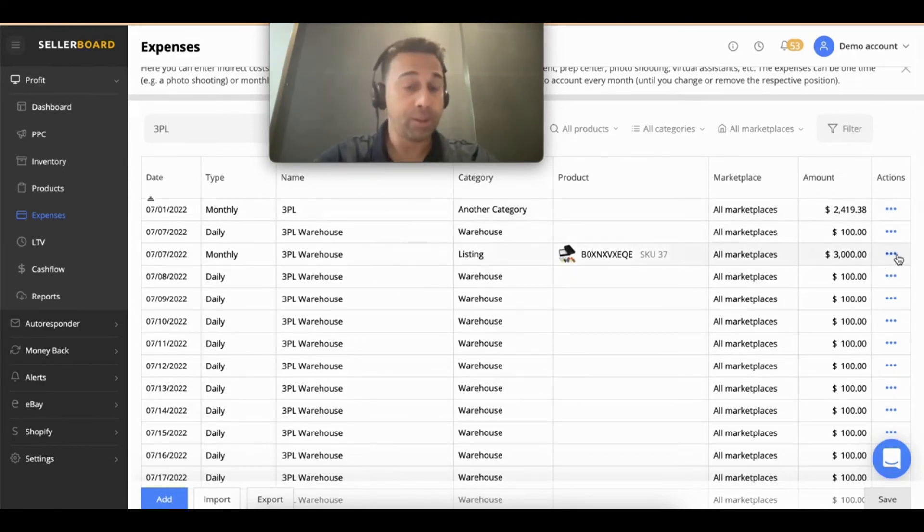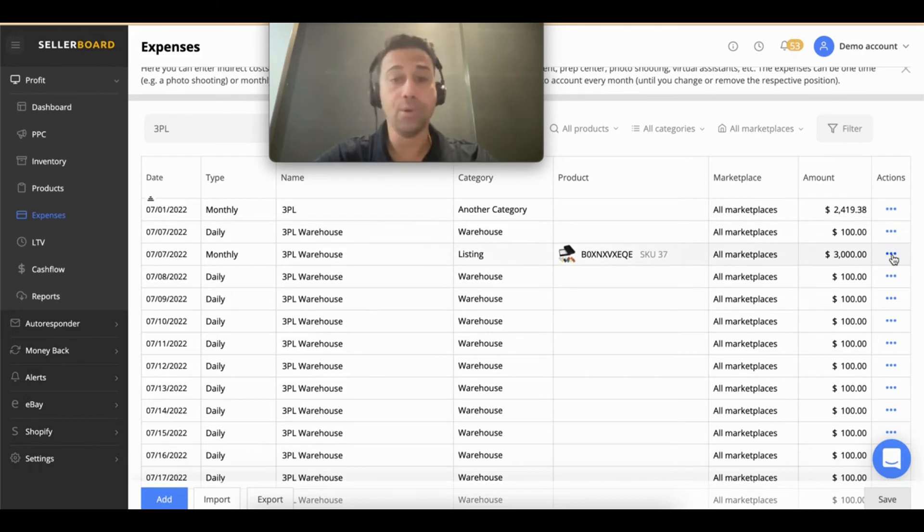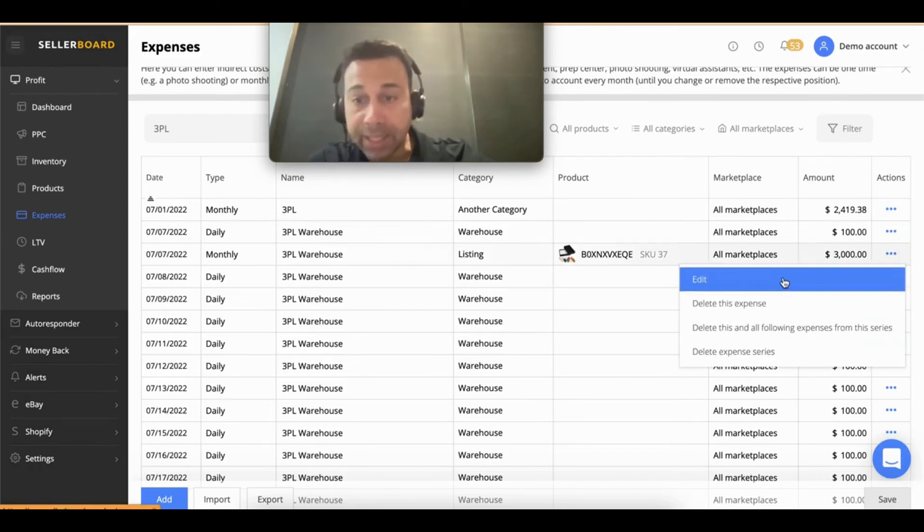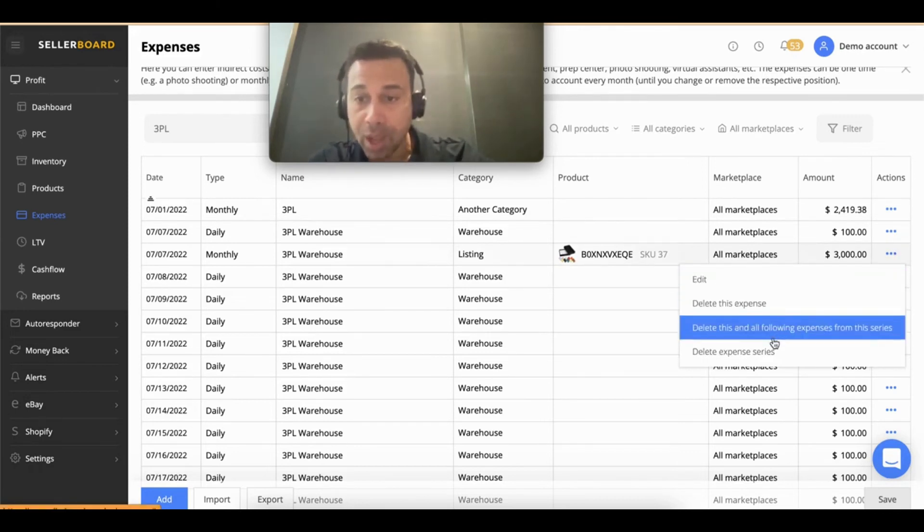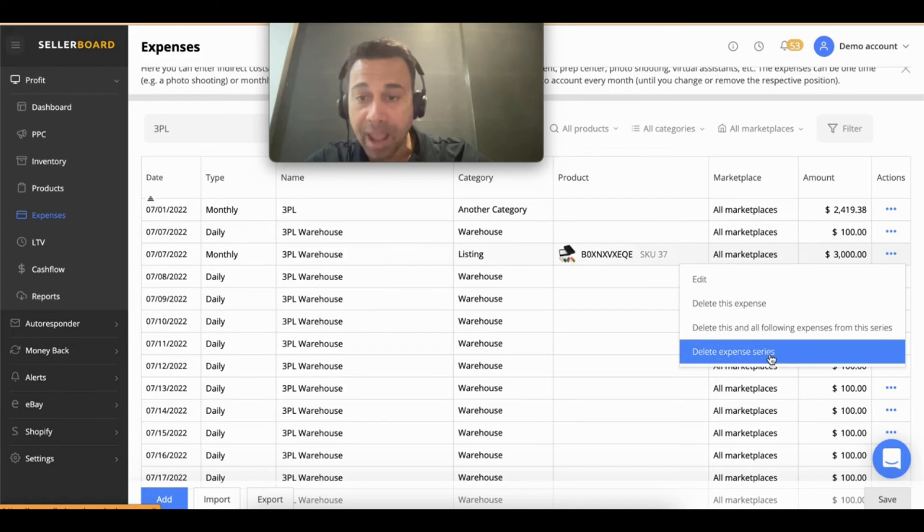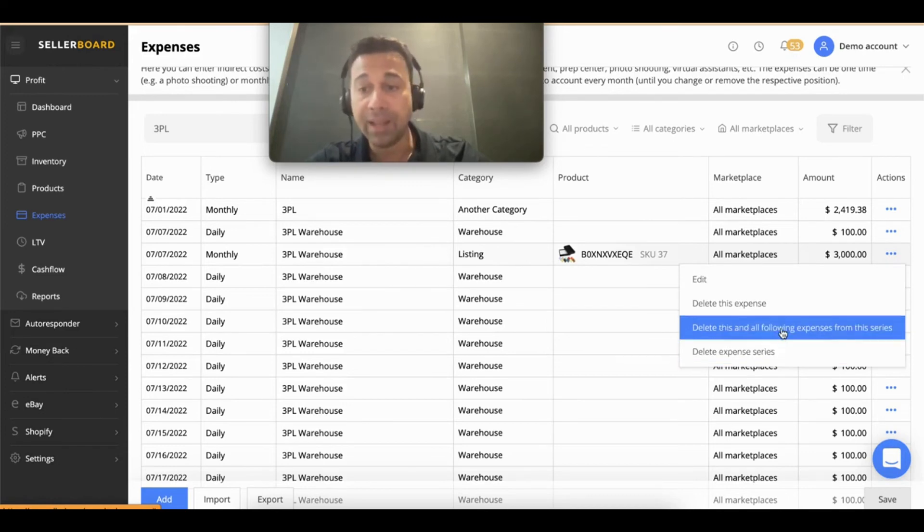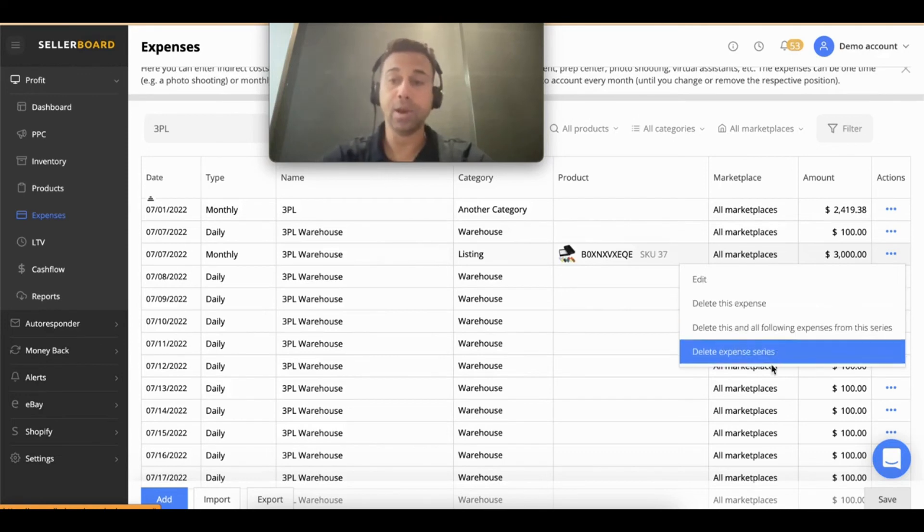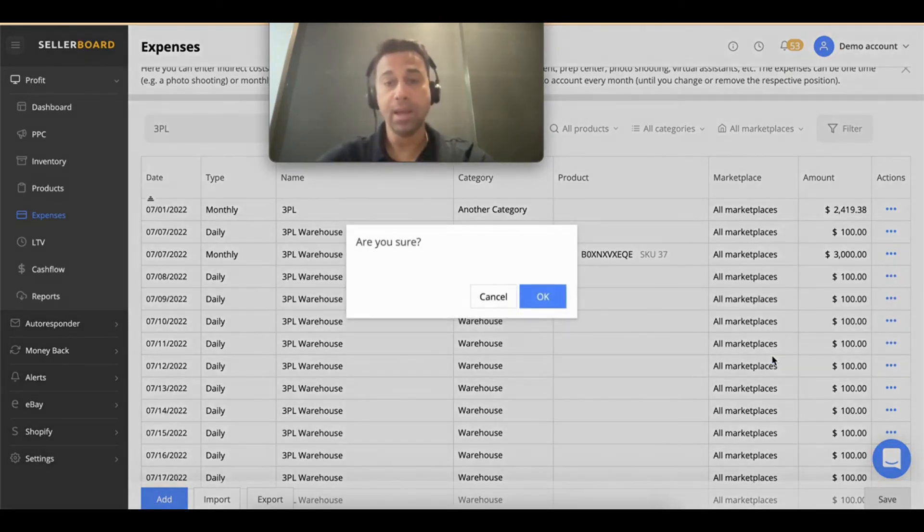So if I want to delete this, all I have to do is click here and click on 'delete expenses series.' Delete these and all the following ones, or only delete this. I'm going to delete all the series, and we're done.